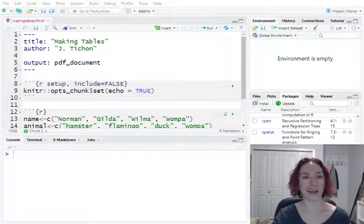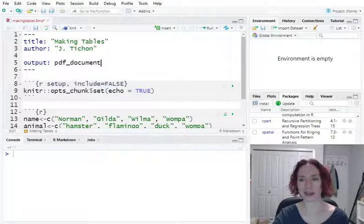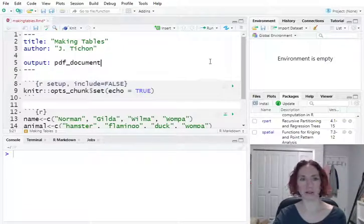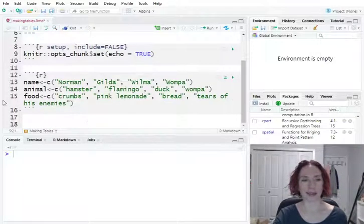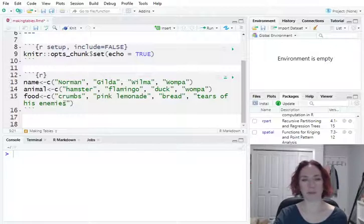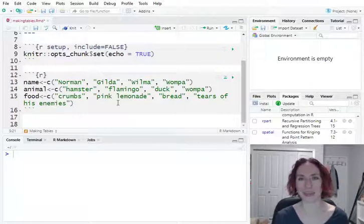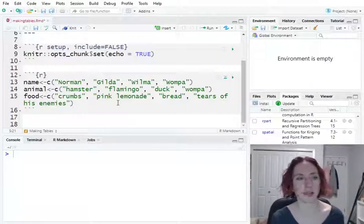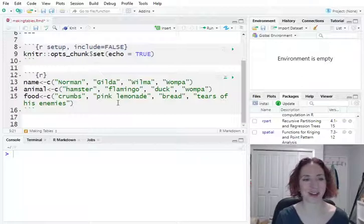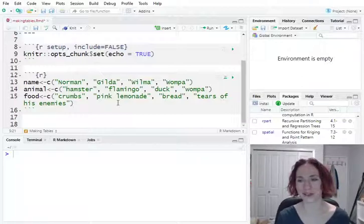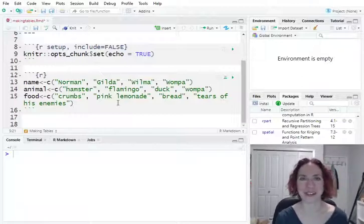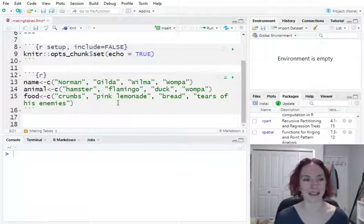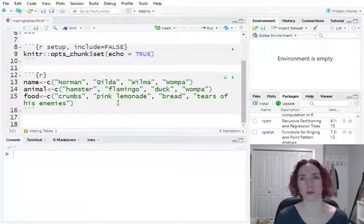I have prepared this one file here in our markdown called making tables, and in it I have put in some information of this table I'm going to make. This is information about some of my creature friends that you may or may not have seen in some of my classes. So about who they are, for example there's Norman. Say hi Norman.